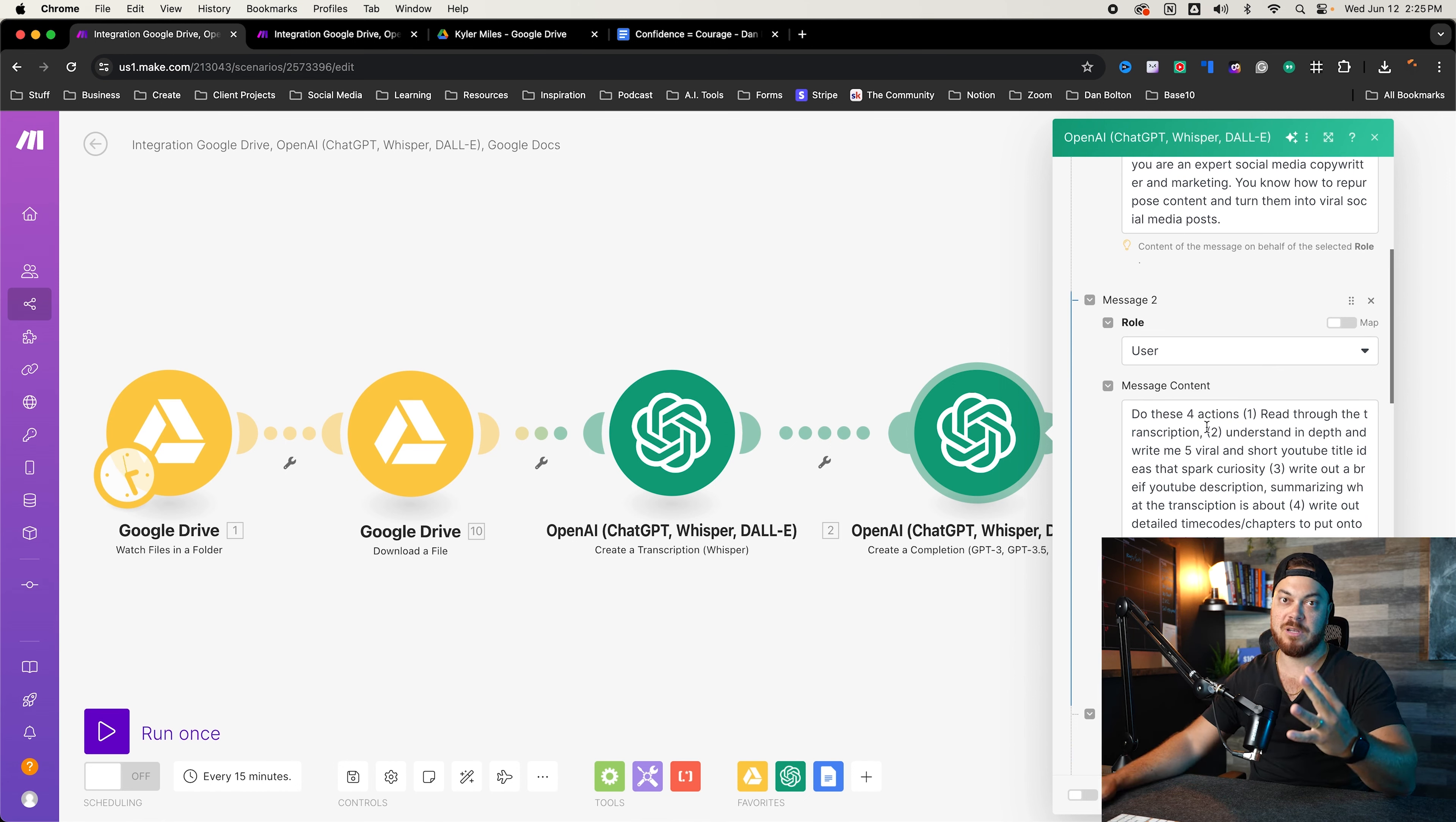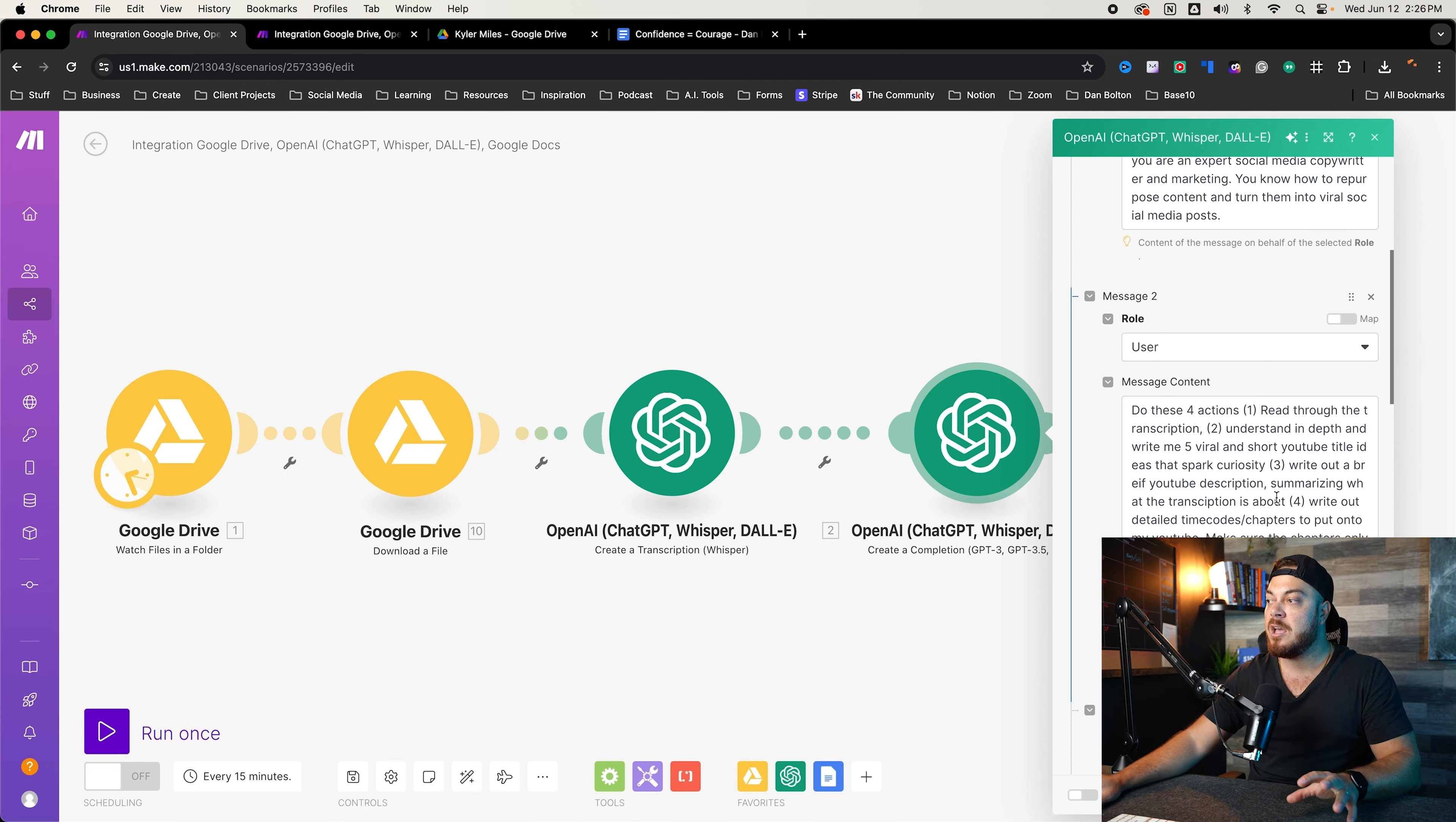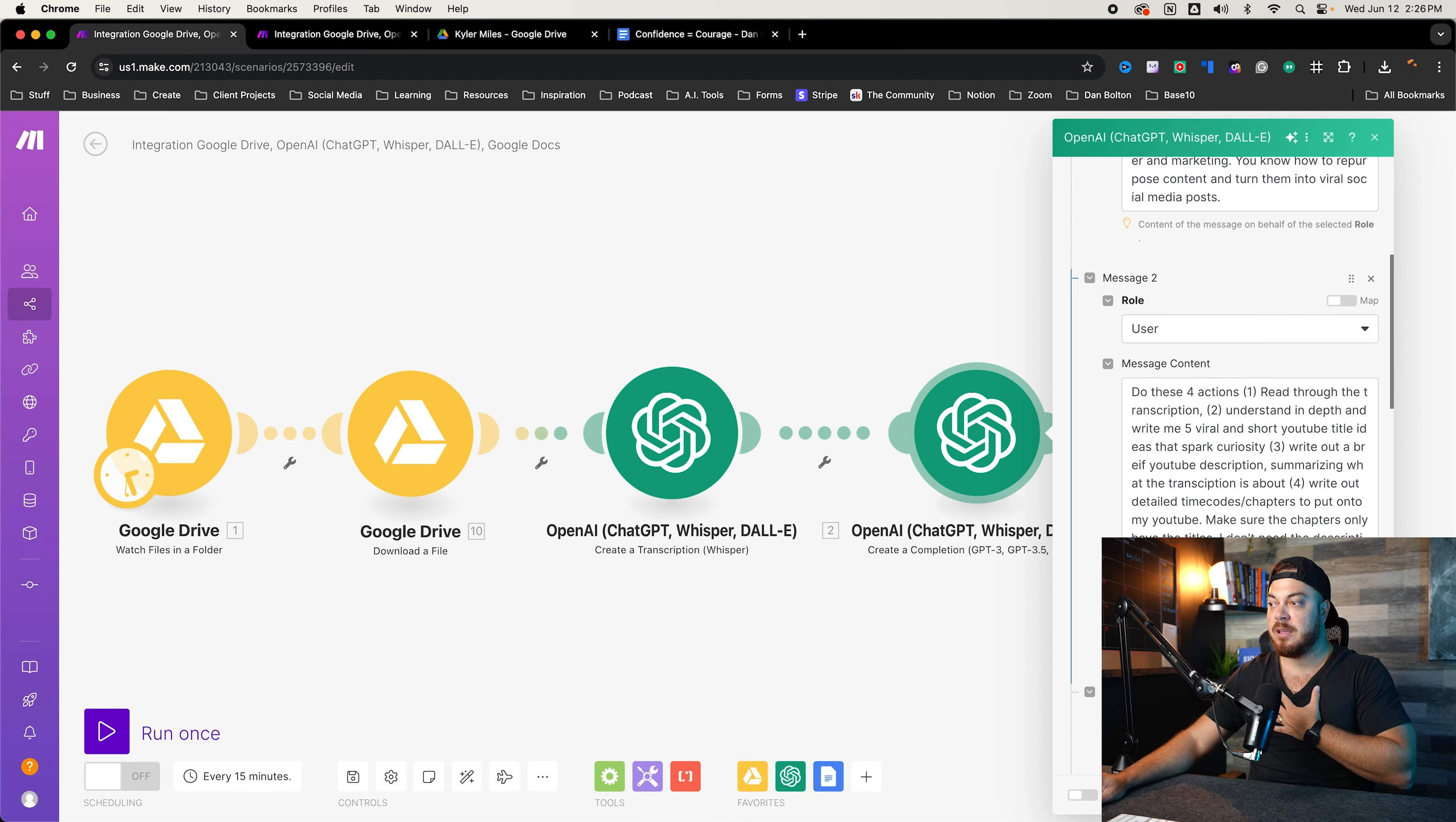So what we're asking for is four actions. Number one, read through the transcription. Very important. Number two, understand the transcription in depth and write me five viral and short YouTube titles that spark curiosity. The best type of titles on YouTube are ones that spark curiosity. Next number three is write out a brief YouTube description summarizing what the transcription is all about for write out detailed time codes and chapters to put on my YouTube. So this is a prompt again, that's going to be in the description. Now important note, this is the mistake I made.